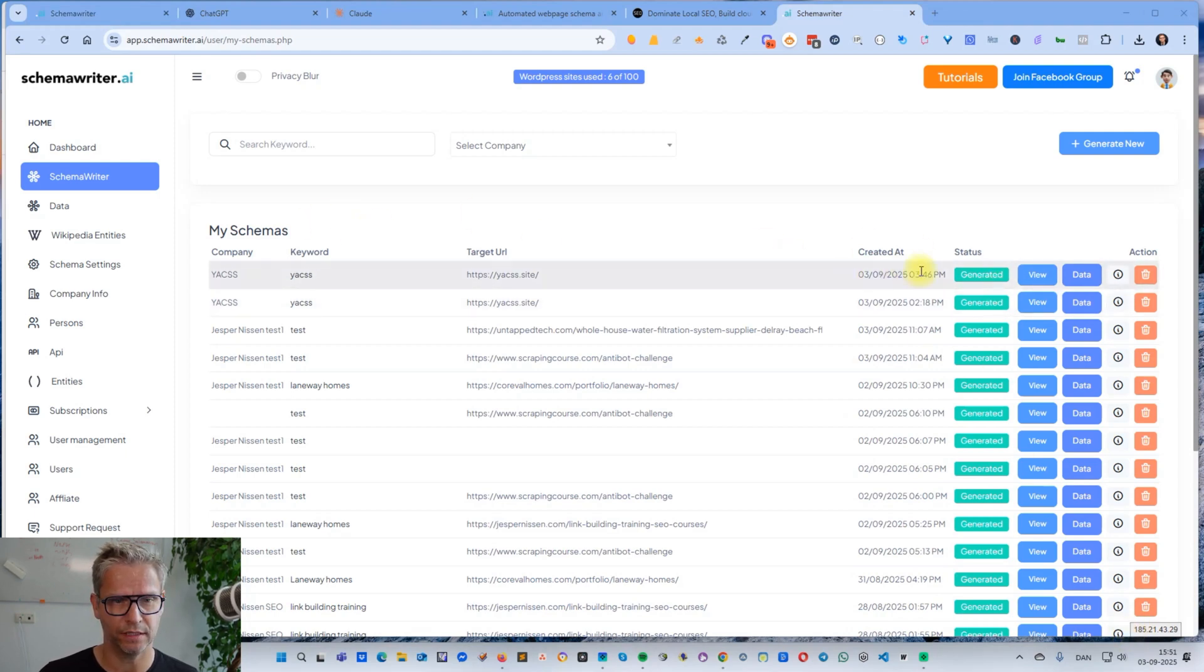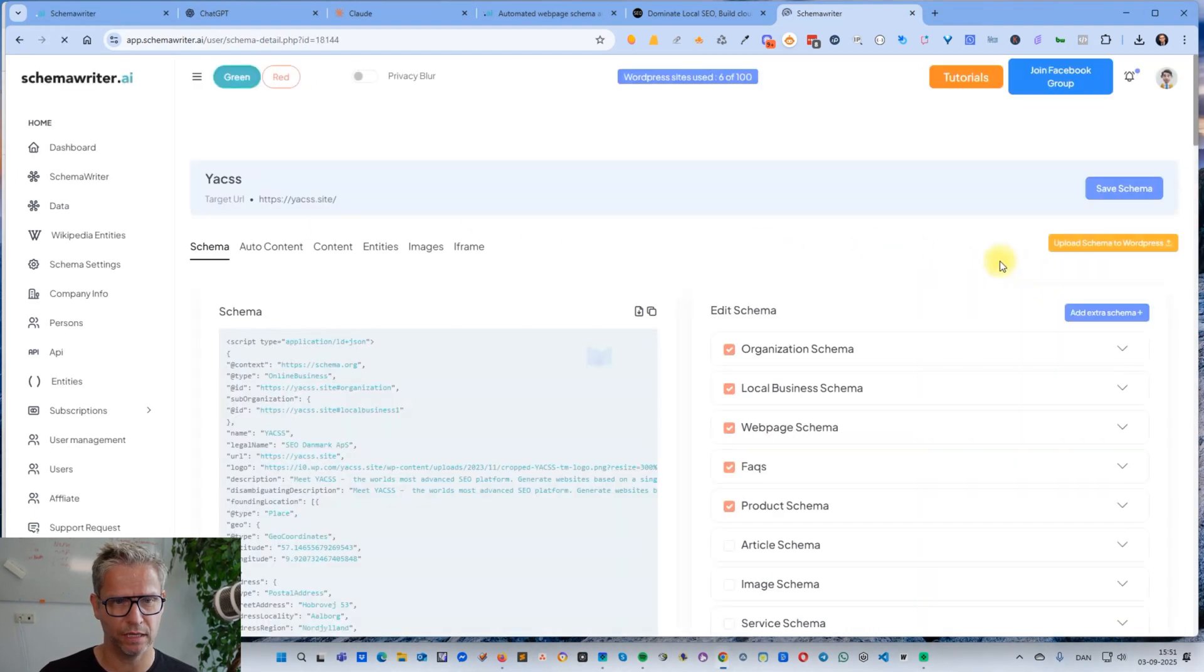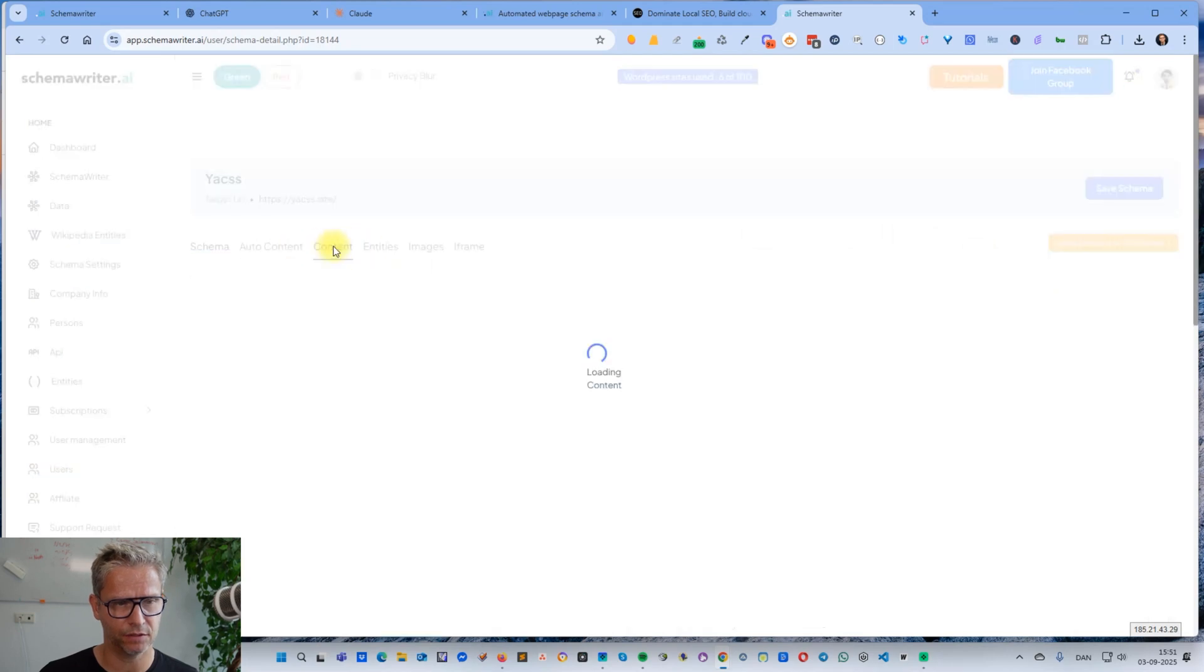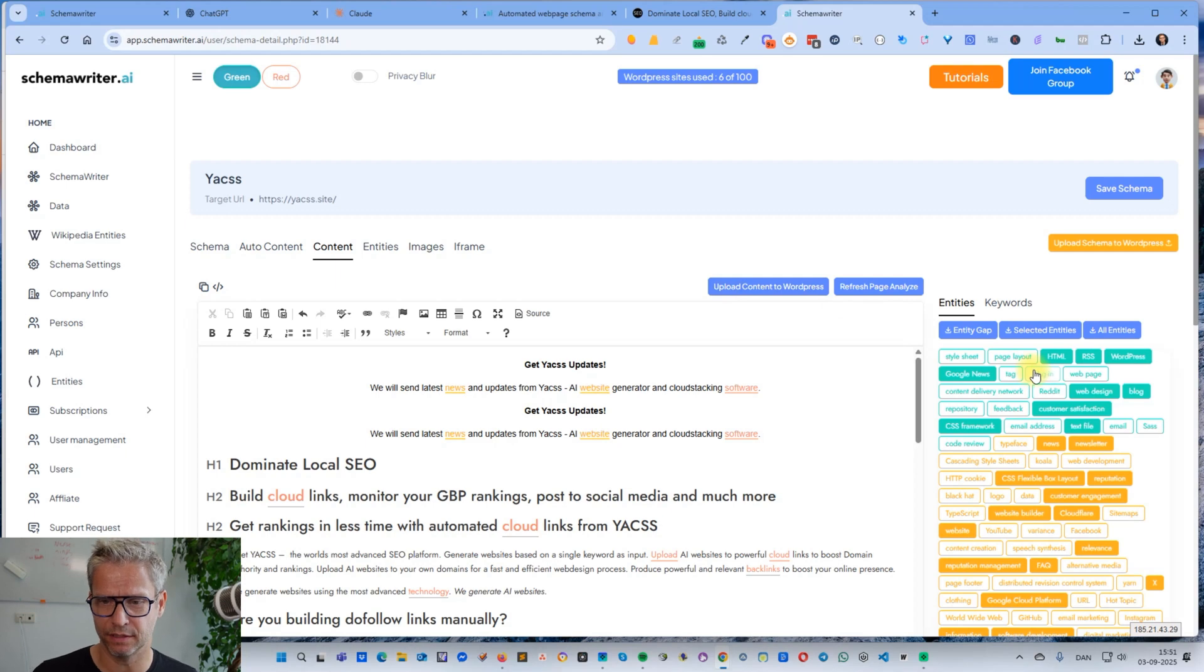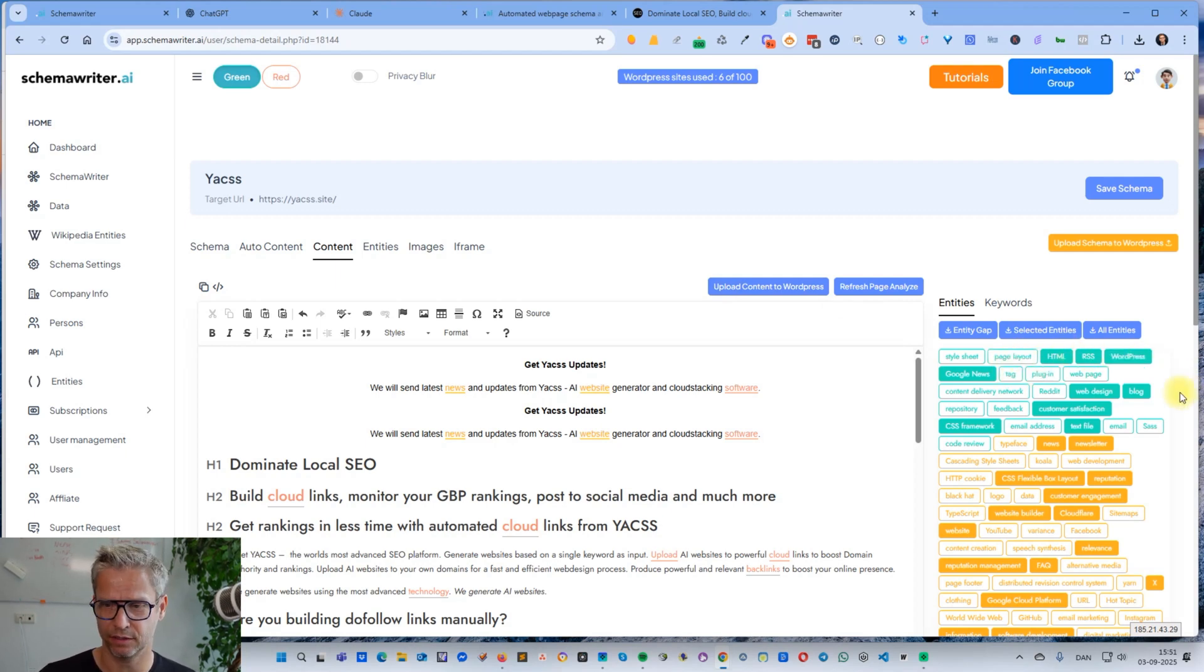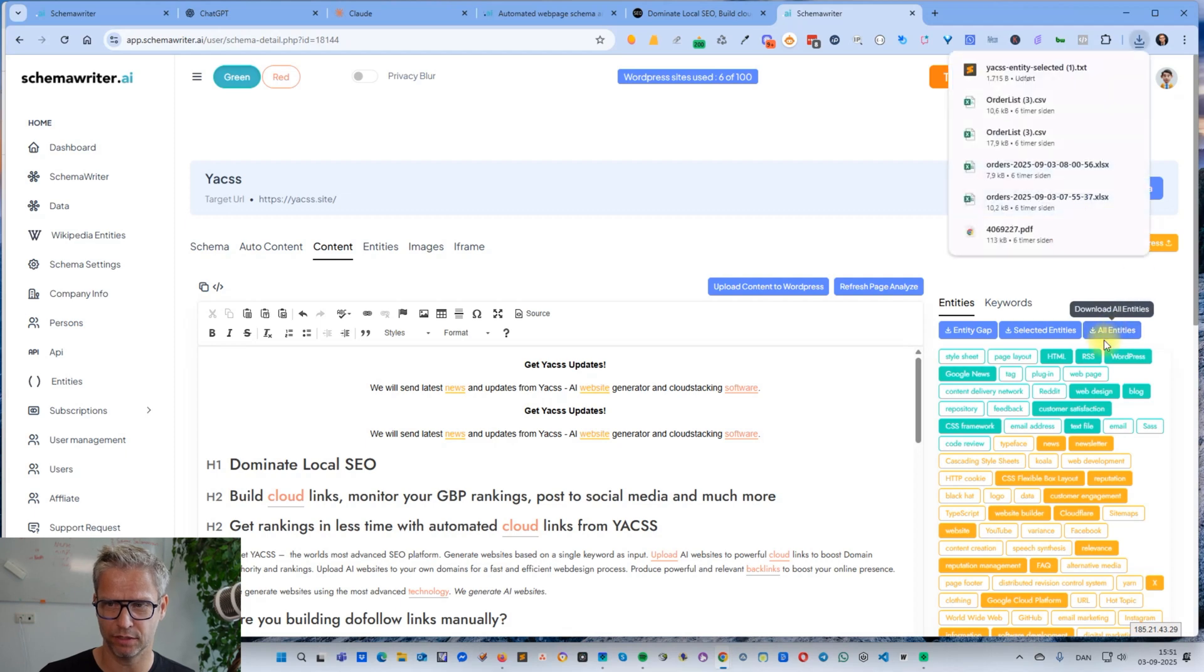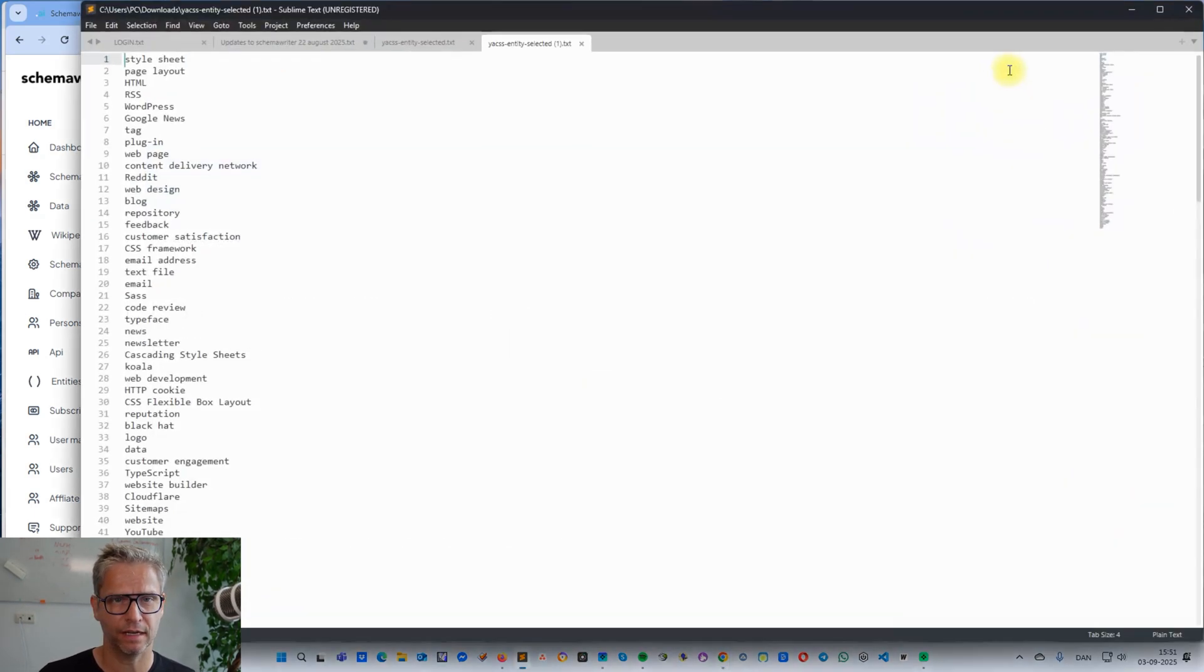Now that it's done, let me click view and then content. Now I can see that it has identified all of the ranking entities that I can include in my content. I click download the entities and I can then open this, Control A, Control C.